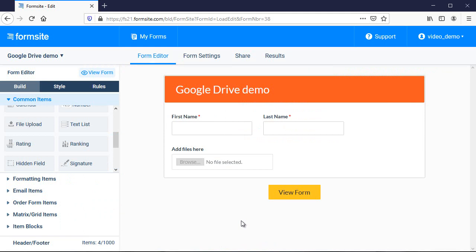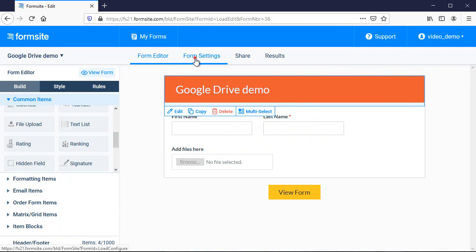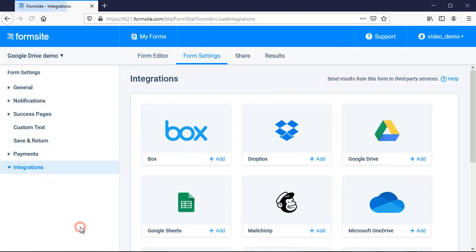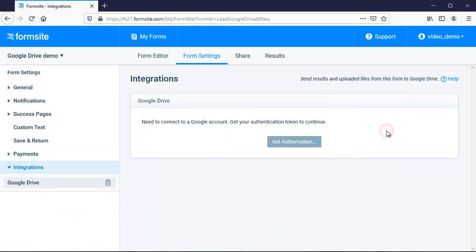The Drive integration lets me also send a copy to my Google Drive account, so to set it up I go to Form Settings, Integrations, and click the Google Drive icon.